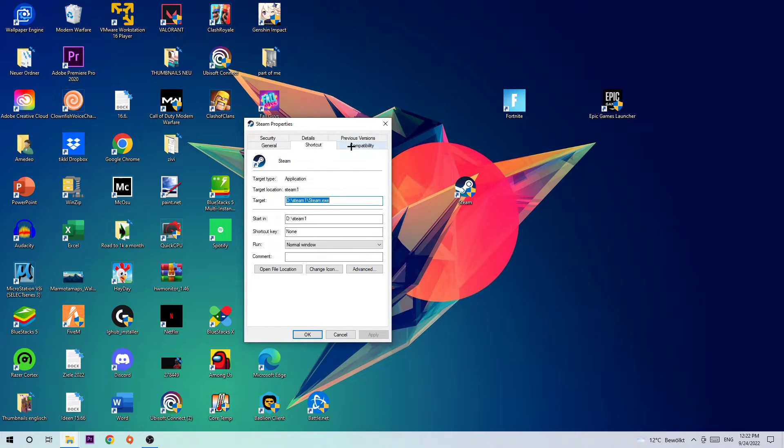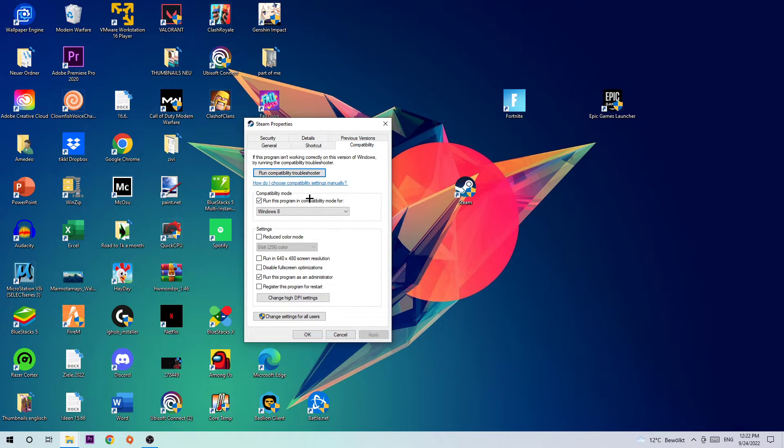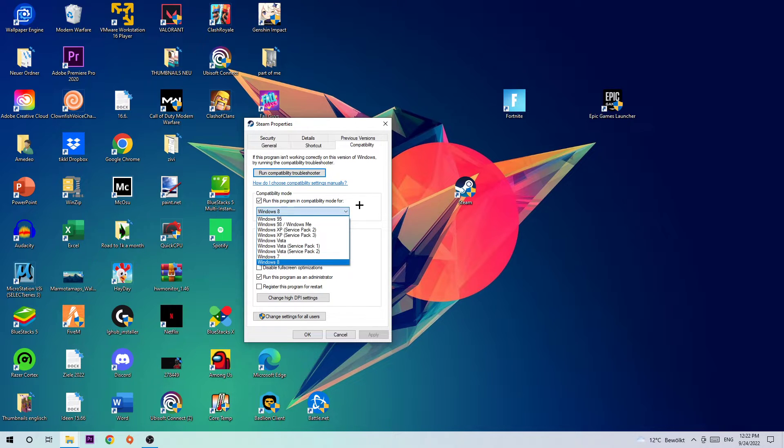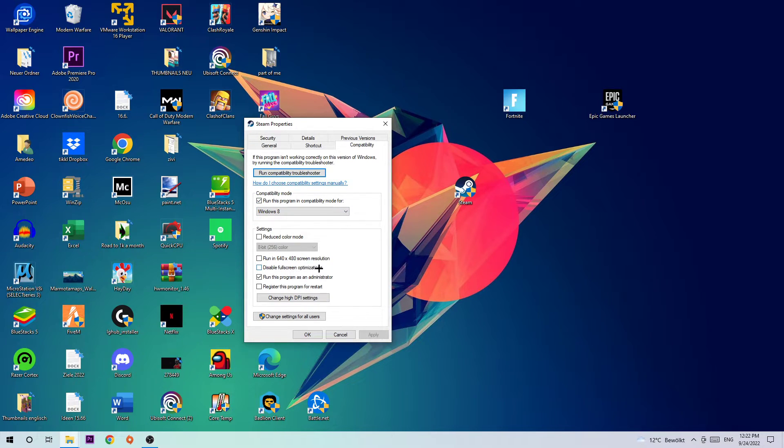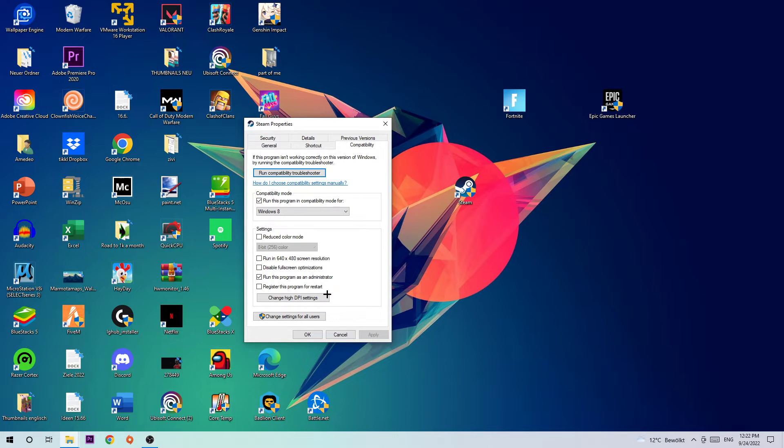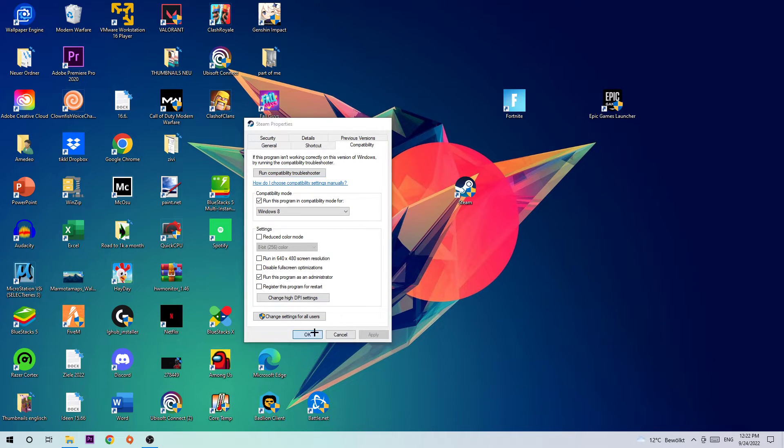Once this one pops up, click into Compatibility and simply copy my settings. So let's quickly run through it: enable Run this program in compatibility mode for Windows 8, disable the Disable fullscreen optimizations, as well as enable Run this program as an administrator. Hit Apply and OK. I would personally recommend to restart your PC afterwards.